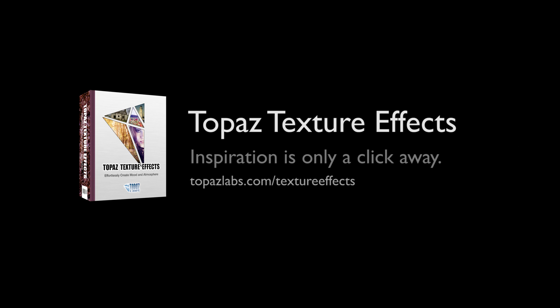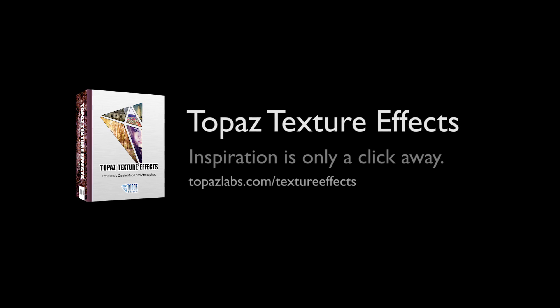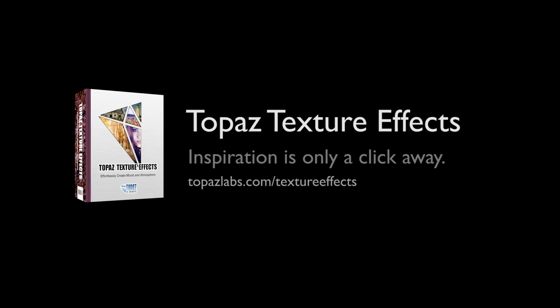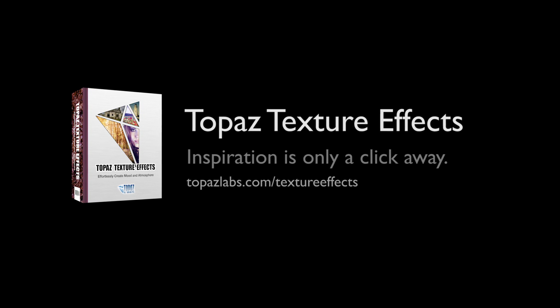For additional resources on Topaz Texture Effects, please visit topazlabs.com/textureeffects.